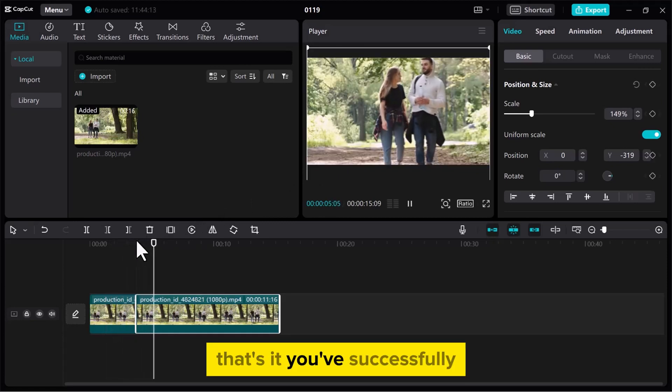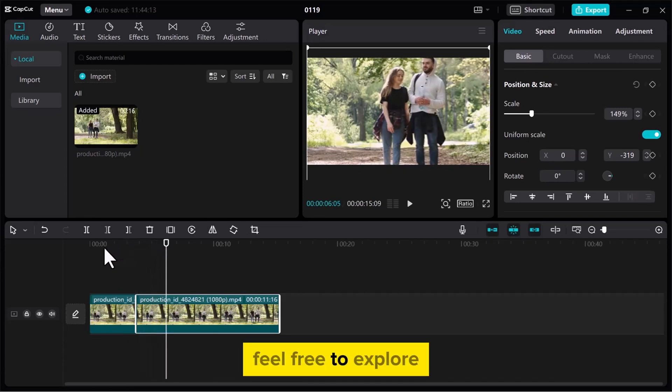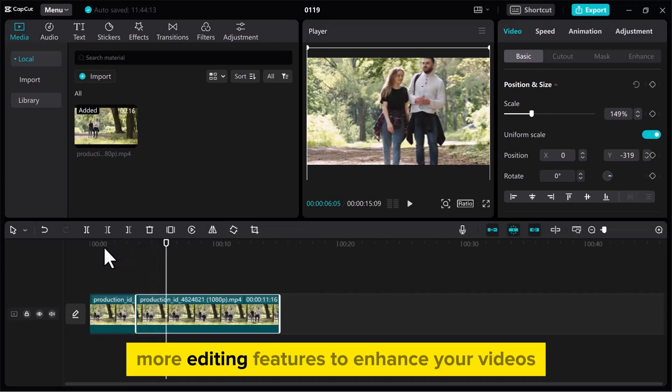That's it. You've successfully learned how to crop a video in CapCut on your PC. Feel free to explore more editing features to enhance your videos.